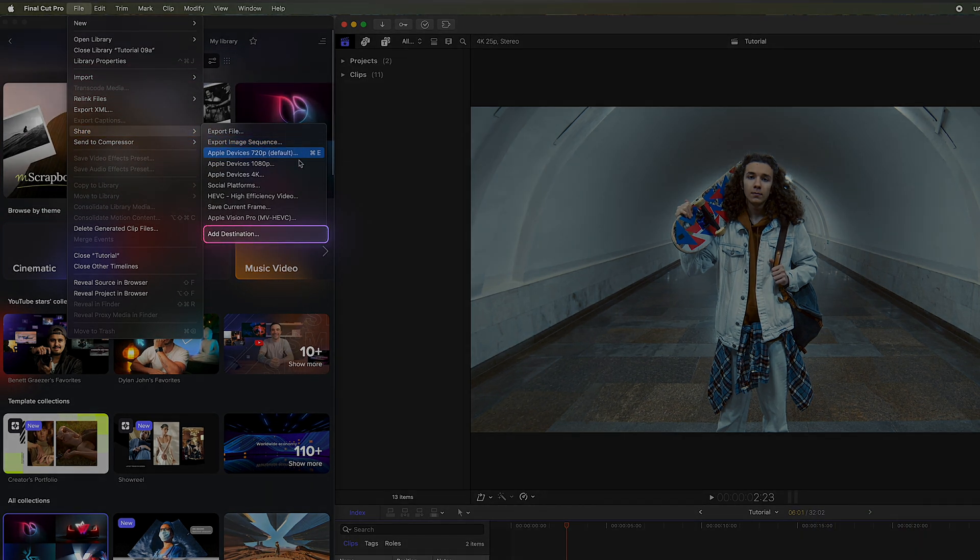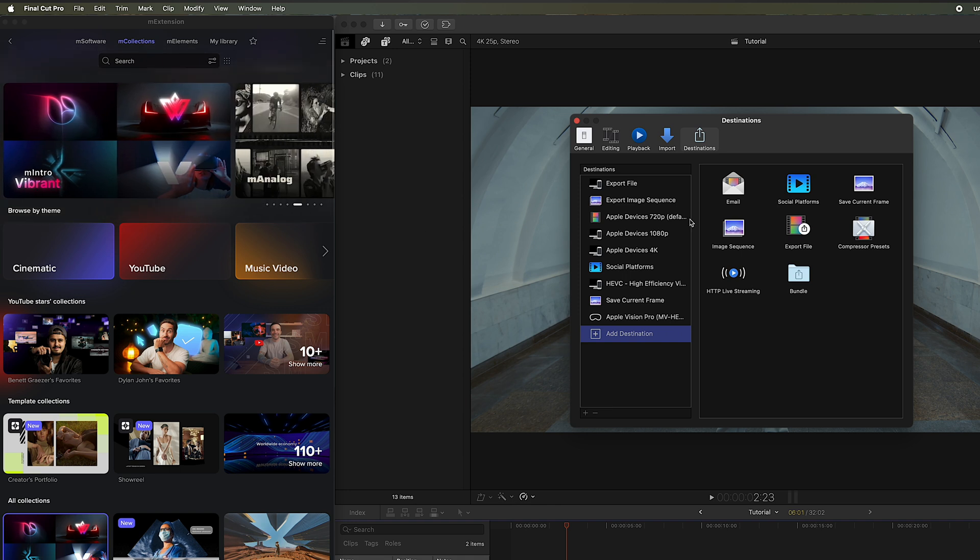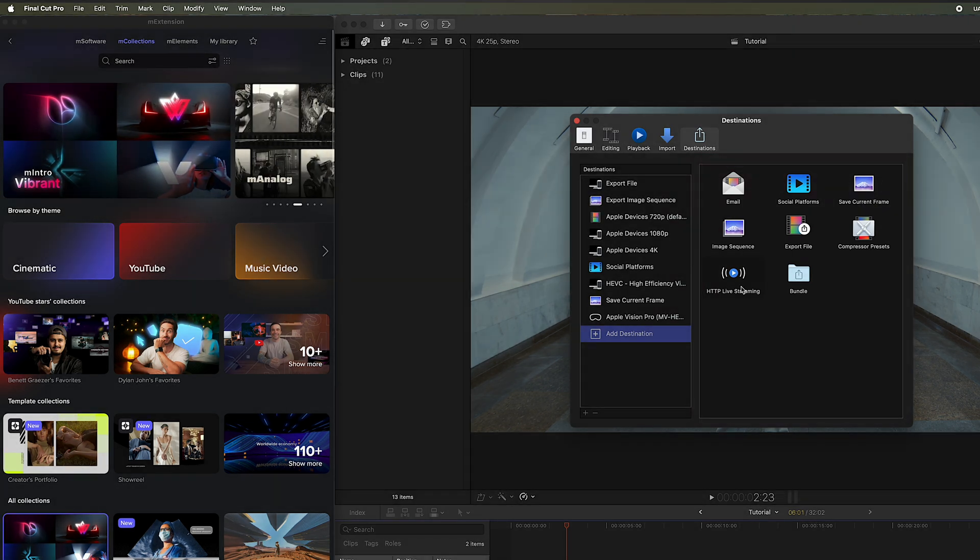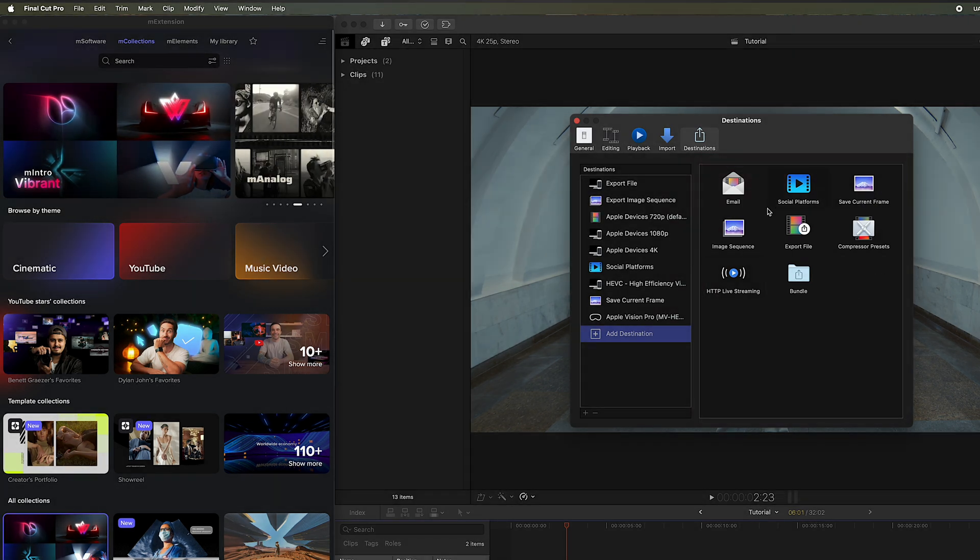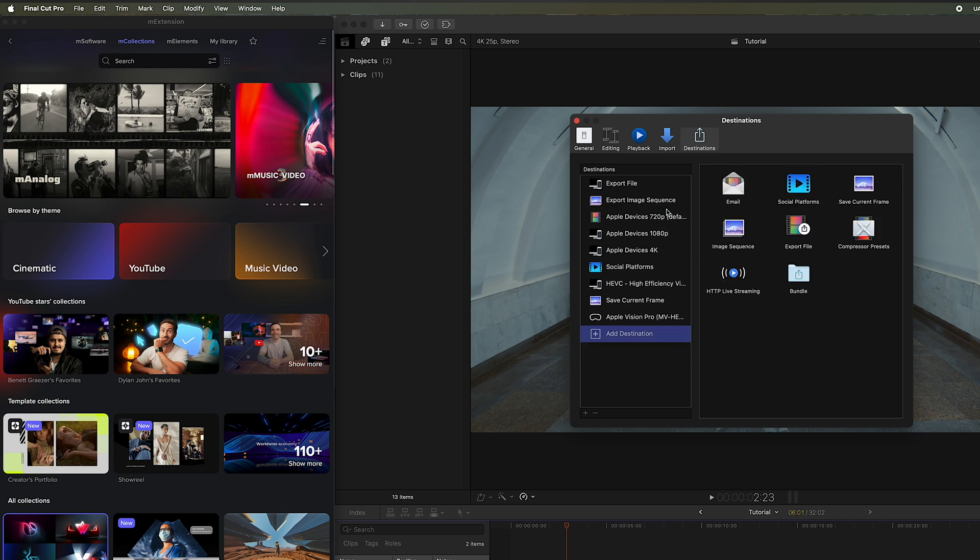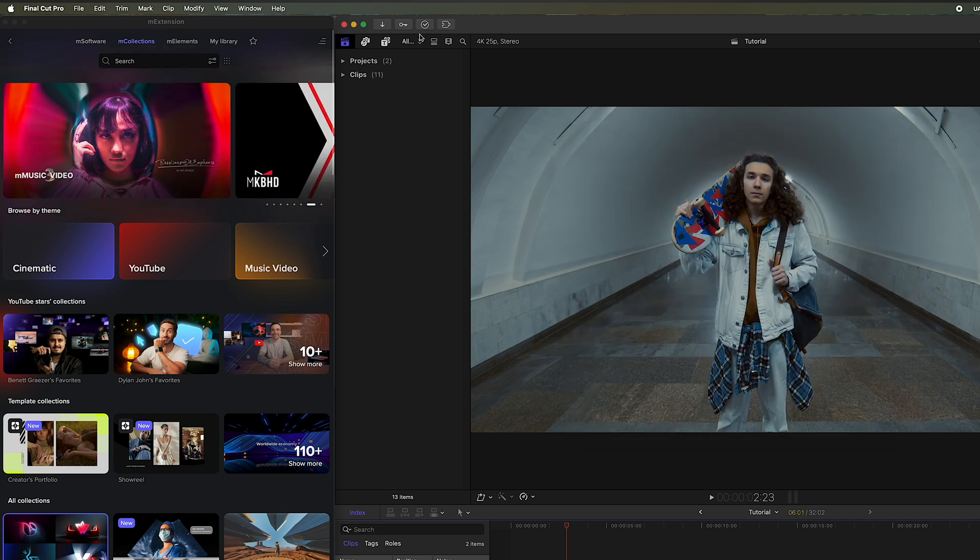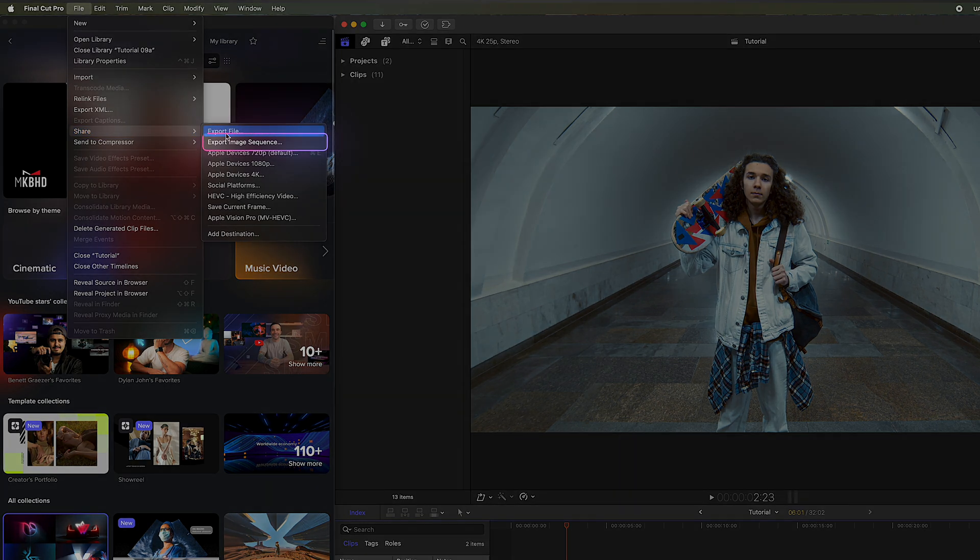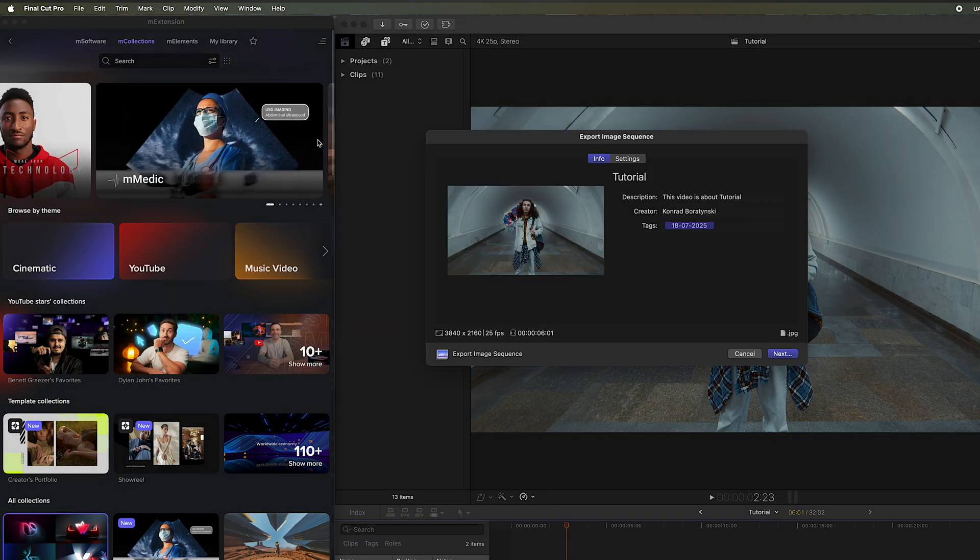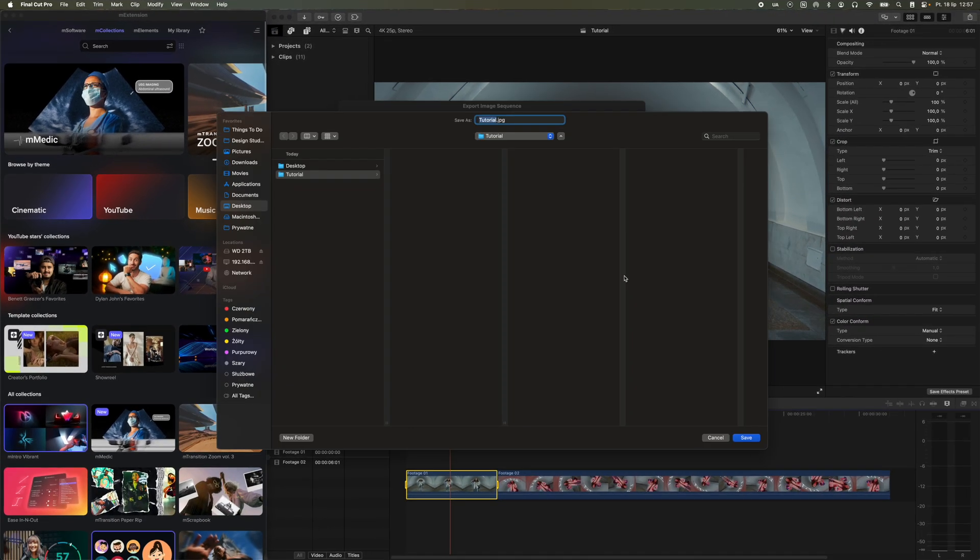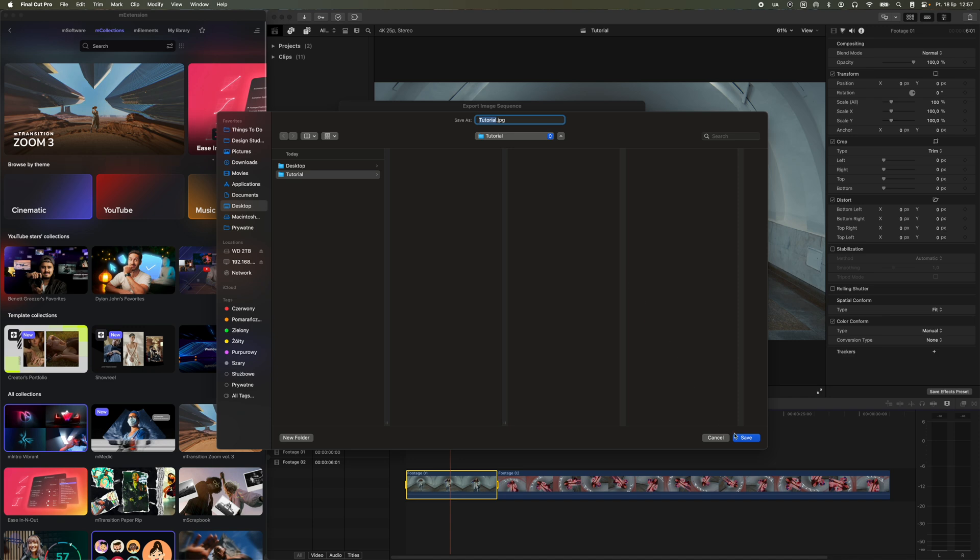If you don't see this option, you need to add it using Add Destination. Simply drag the option from the menu on the right to the list on the left. Once the Export Image Sequence option is visible, click on it and save your video so that the frames are exported as JPEG files.